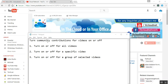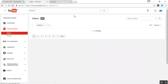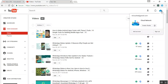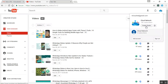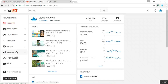First of all, you need to open your channel. After logging in to the channel, you need to click on your Video Manager. Once you click on Video Manager, you can also click the icon from here, and the YouTube Studio icon is there — you can click there as well.